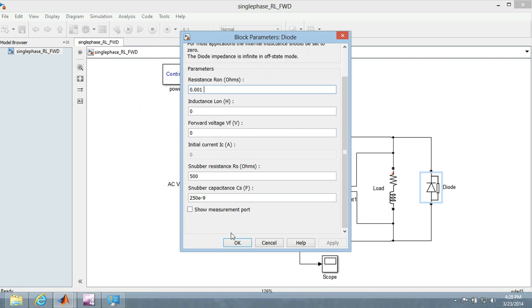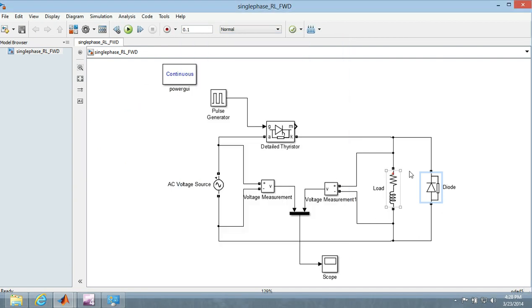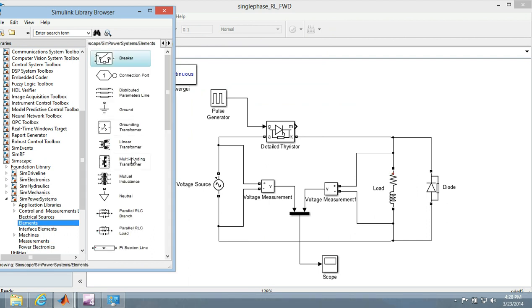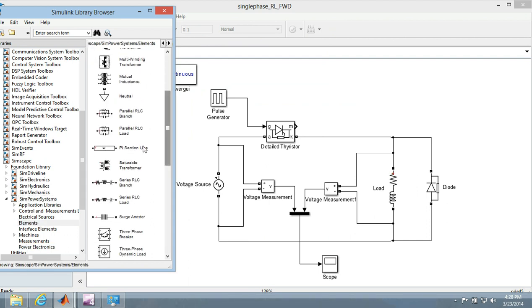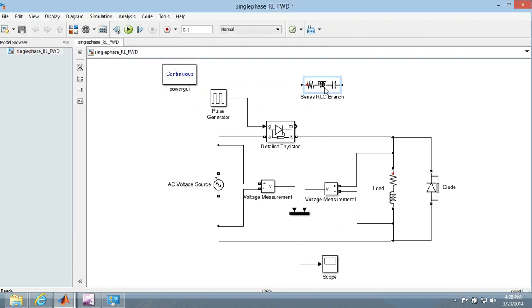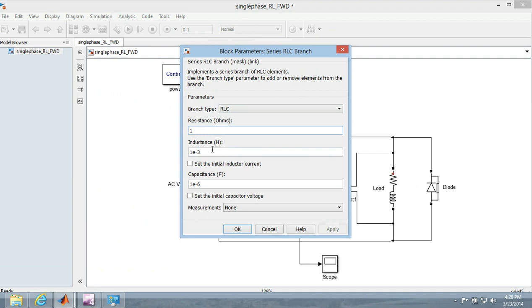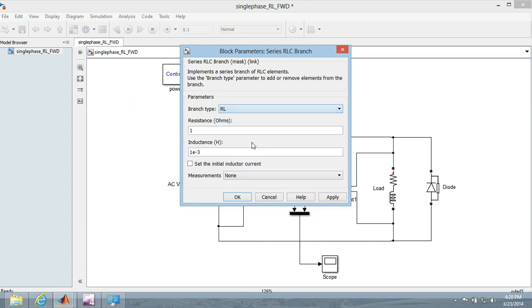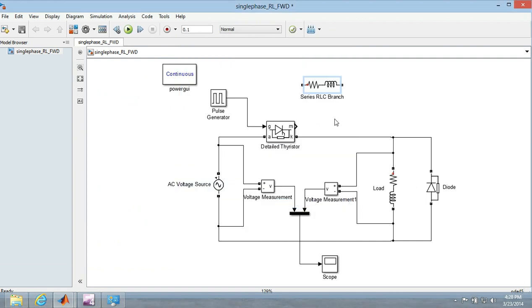This has come from the elements, you can go and there is the series RLC branch somewhere. Here series RLC branch, you can drag it, double click it and let that be, and here you can change the type to RL.